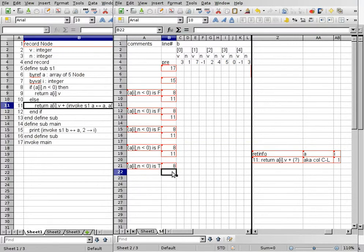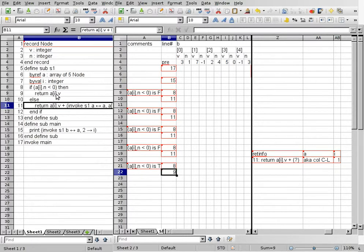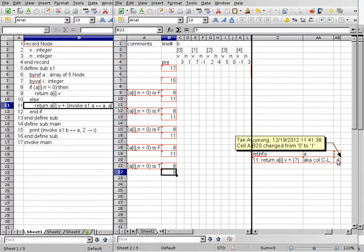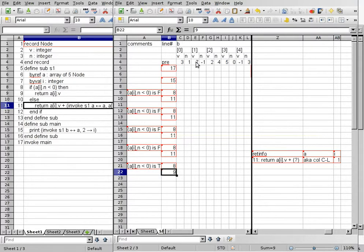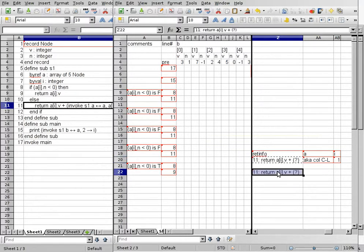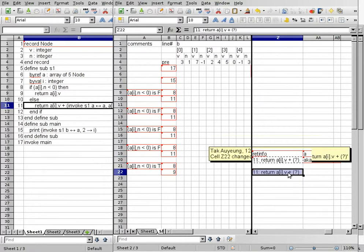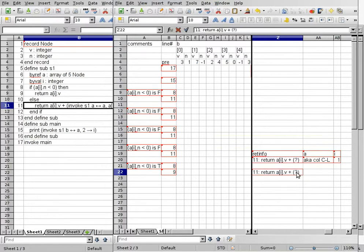So at this point, we stop the recursion. Instead, we return on line 9 — we return A bracket I dot V. I has a value of 1, so we are returning B bracket 1 dot V, which has a value of 7. We copy and paste the return info cell and change the value to 7. There was a phone ringing — I'm just going to mute it.